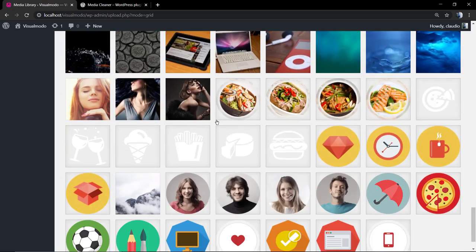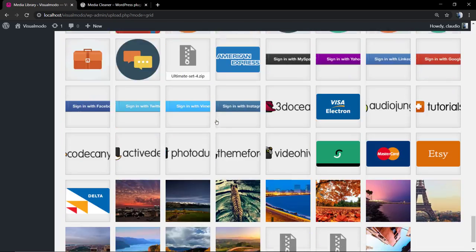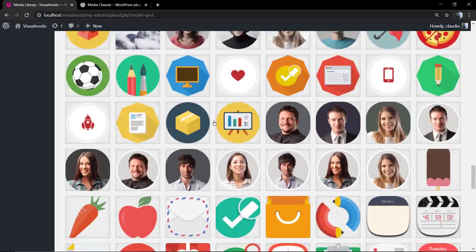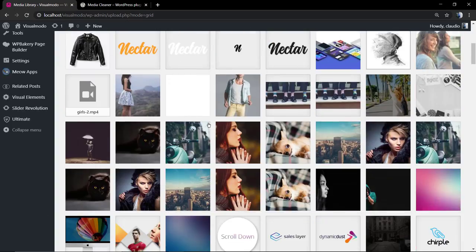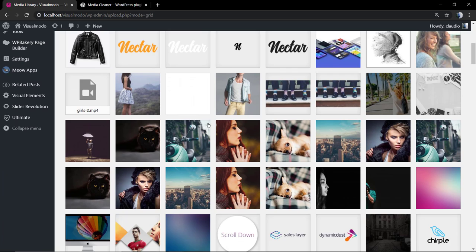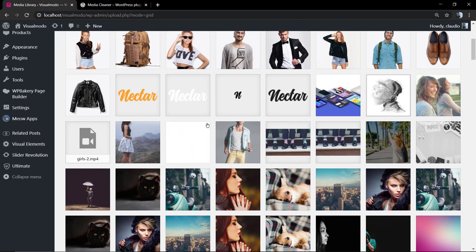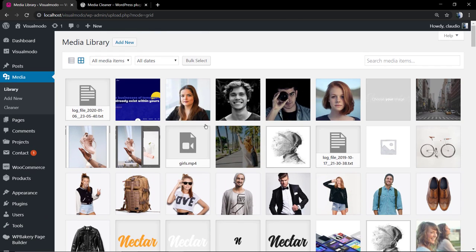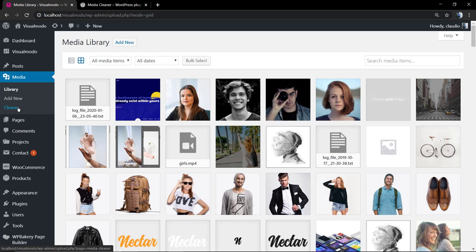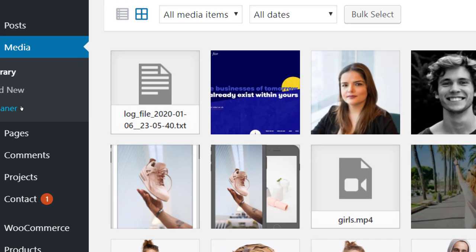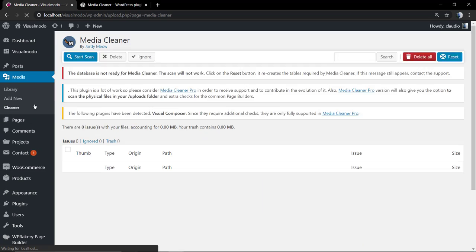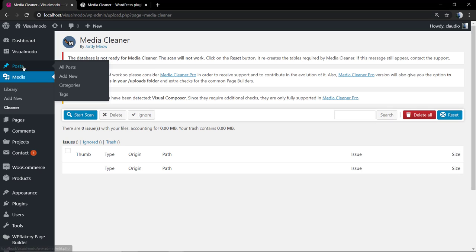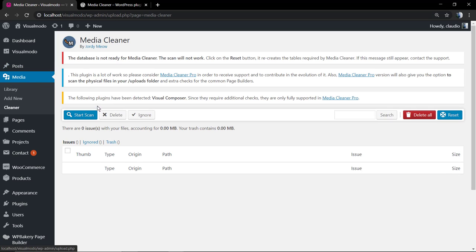Here's our media library and as you can see we have some repeated images and we have a lot of files, so it's a bit hard to always keep control. This is why this plugin is so important. We're going to click on Cleaner.